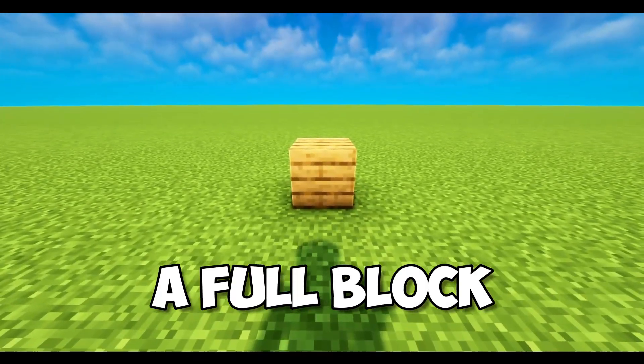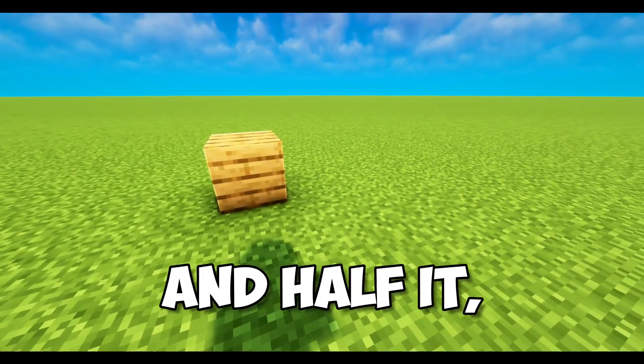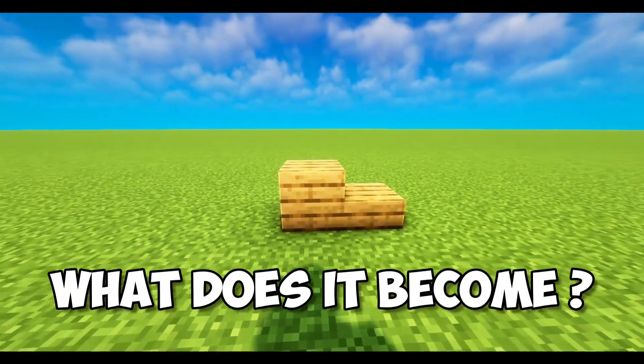If you take a full block in Minecraft and halve it, what does it become? Half block in Minecraft — a half slab? I call it half slab. I say half slab.